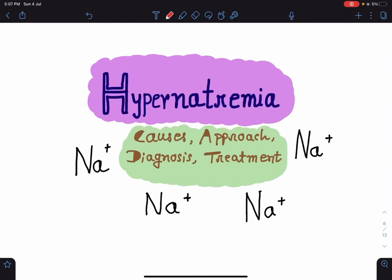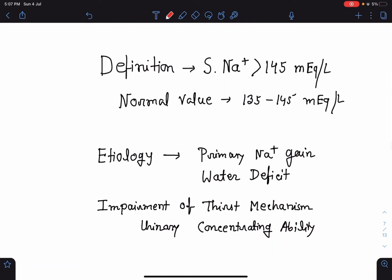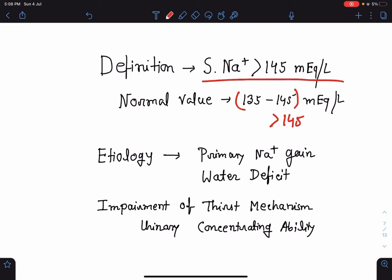Hello everyone, this is Dr. Sangeeta Chaudhuri, and in today's lecture I am going to discuss hypernatremia, which is very important from a clinical point of view. I will discuss the causes of hypernatremia, the approach to a patient presenting with it, how we diagnose and treat a case of hypernatremia. The serum sodium above 145 milliequivalent per liter defines hypernatremia; the normal value is 135 to 145 mEq/L.